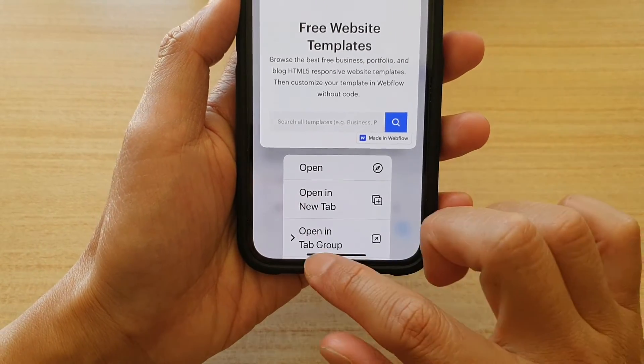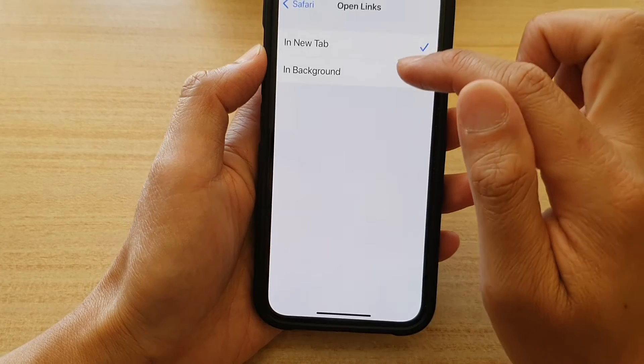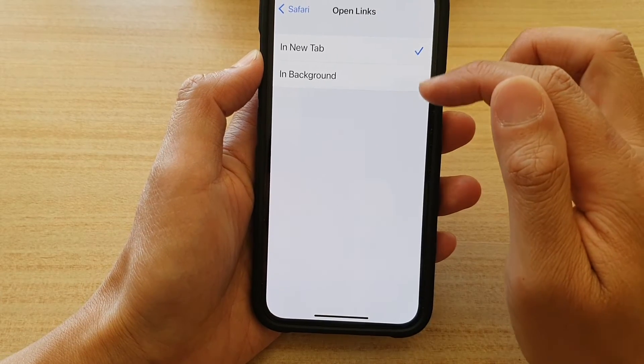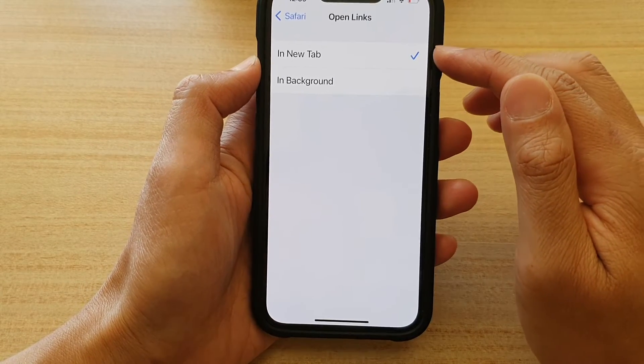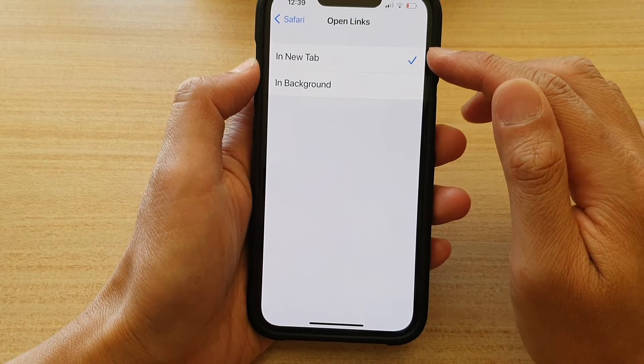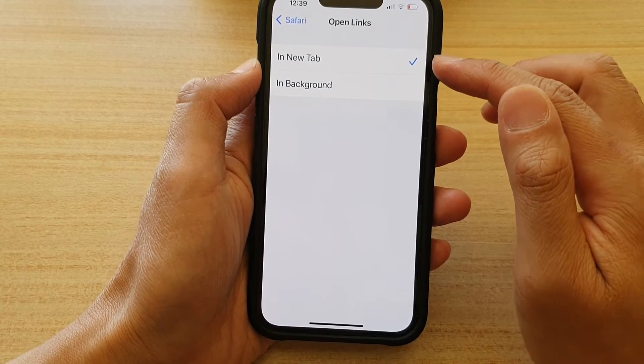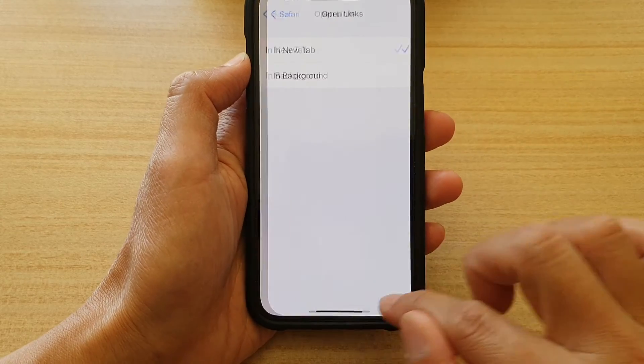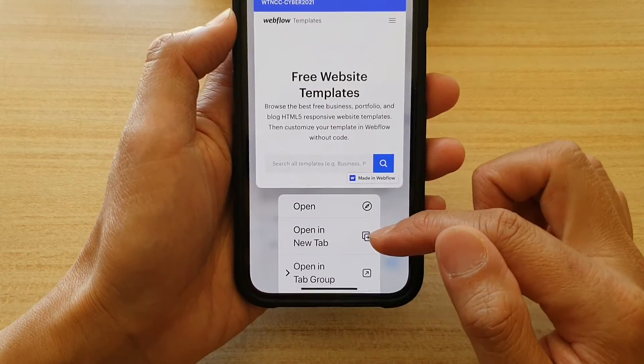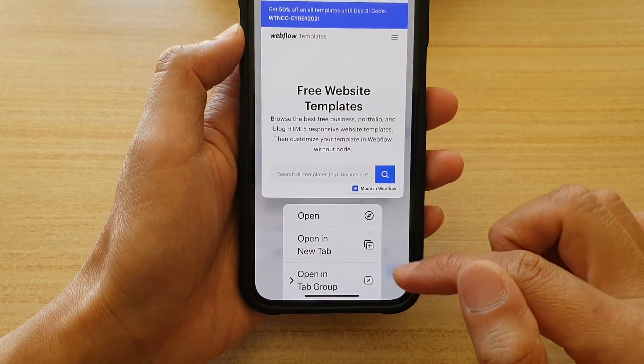So that is what this feature does — it allows you to change the option between In New Tab and In Background when the pop-up shows.